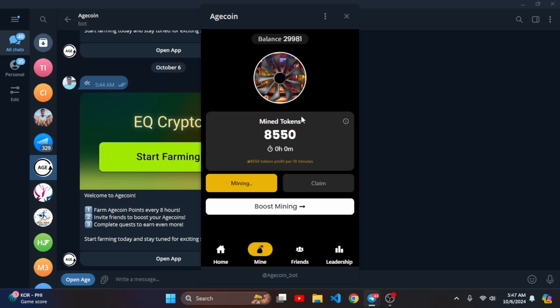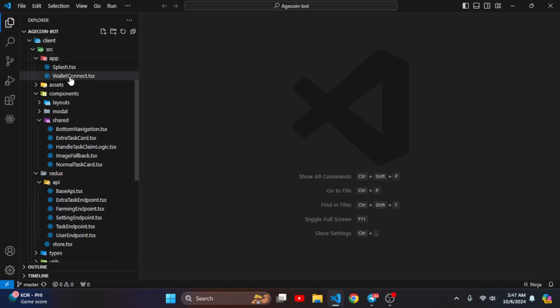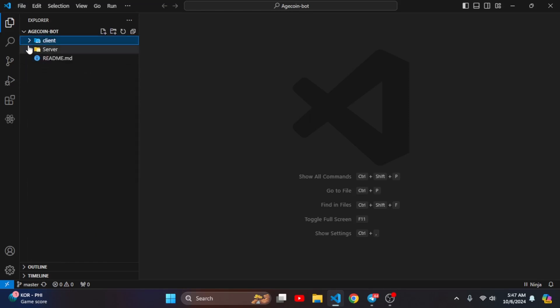Here you can see I am in VS Code and there is the code. There are two folders - one is client and one is server.